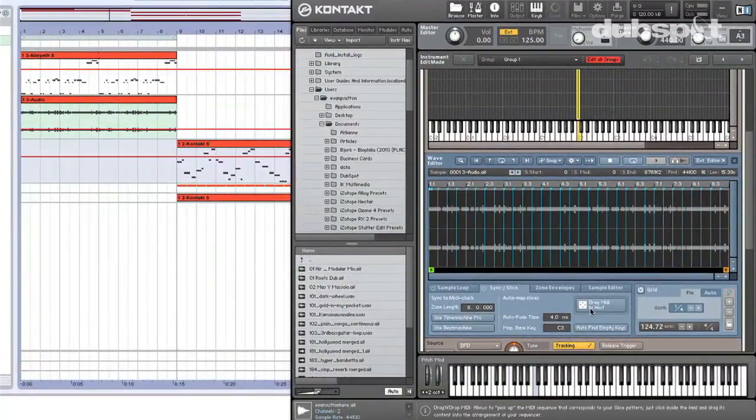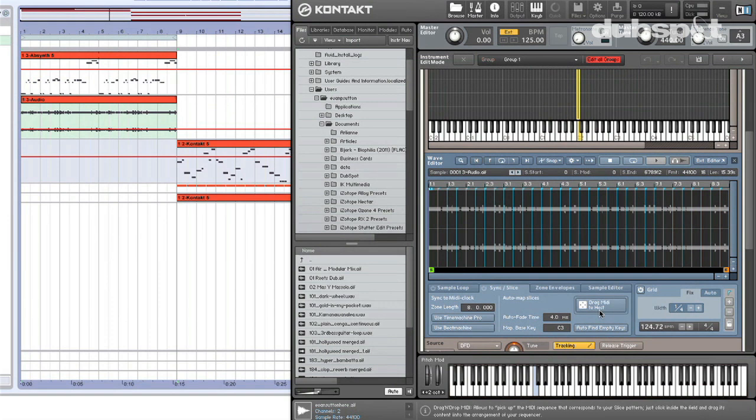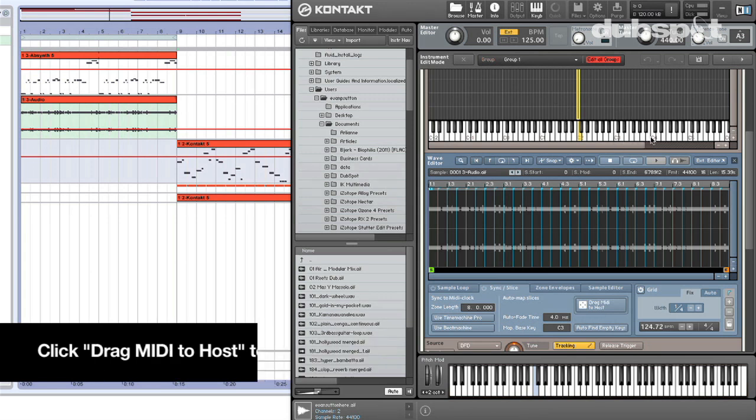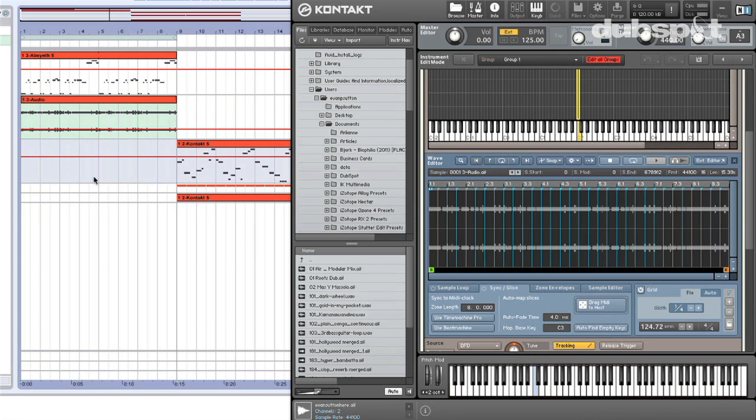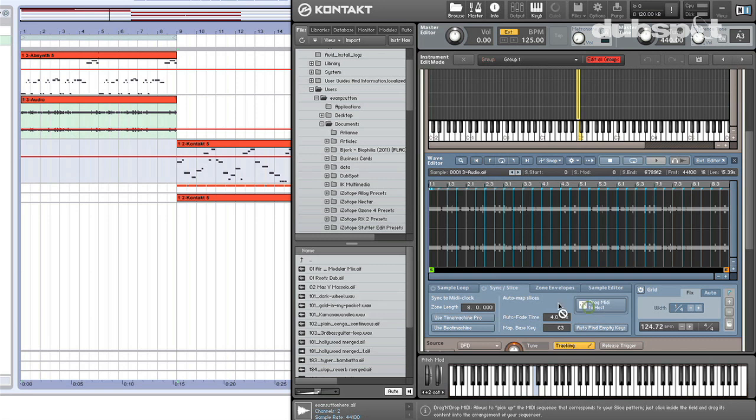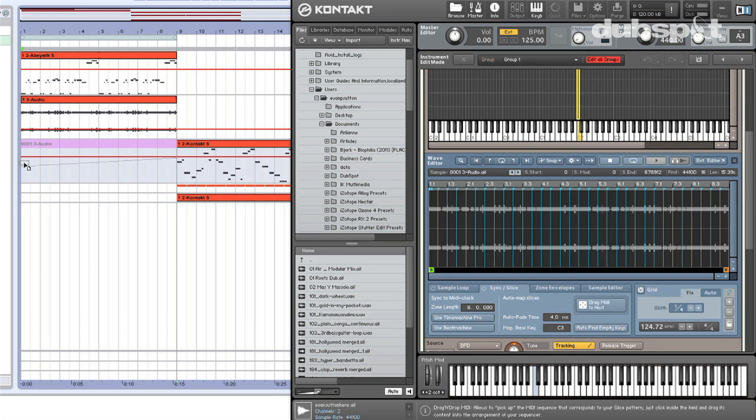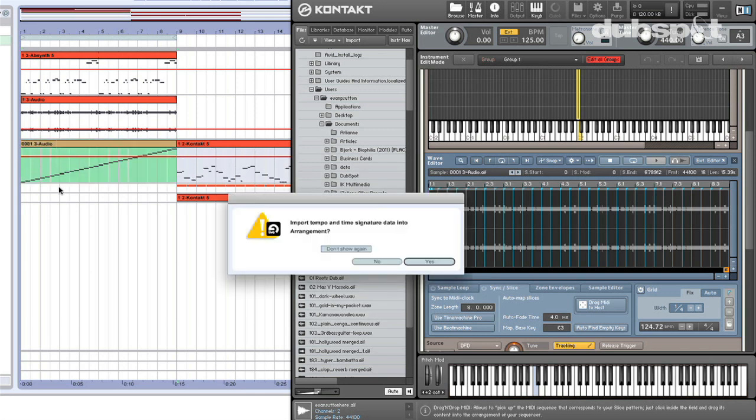So in order to slice this thing up, I have to hit the drag MIDI to host button, and when I hit this, it's going to do two things. First of all, it's going to slice the loop and assign all of these new little zones to keys in the C3 and C4 octaves, and then it's also going to give me a MIDI region that I can drop into my host DAW and play back my loop in its original form using these new slices. So I'm going to click, and I'm going to drag and drop it in here. You can see it's got a little staircase going. I'll let go.